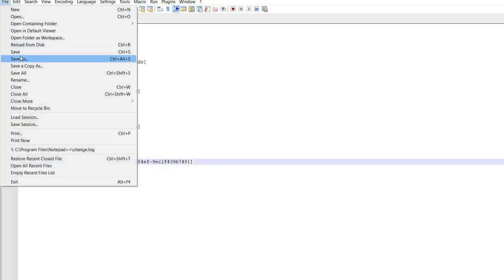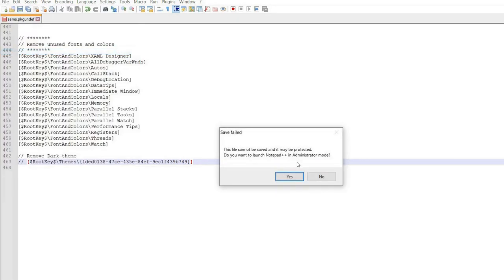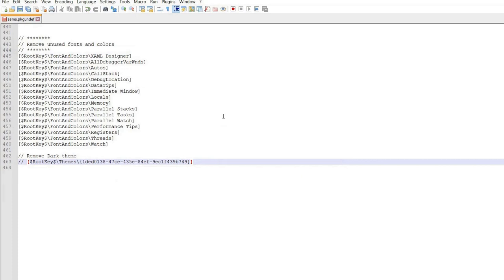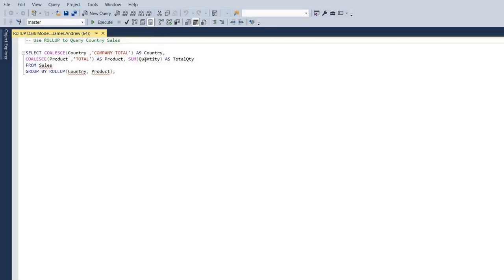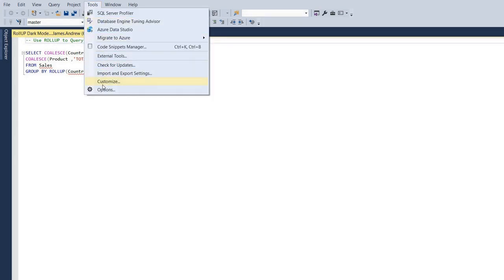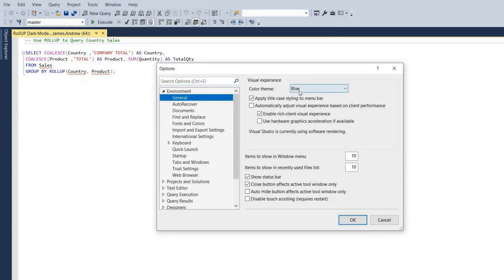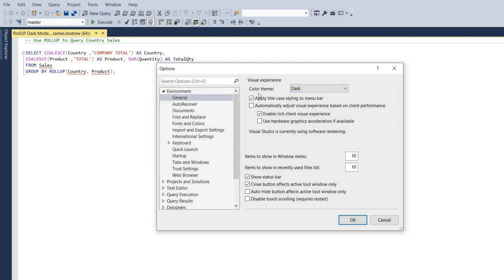Go ahead and save — click Yes to activate administrator mode and that should work. Back in SQL Server Management Studio, same steps: Tools, Options, and now when we go into the Color Theme we have a Dark option, which is great. Click OK and it will activate — and we don't have to actually restart SQL Server Management Studio.